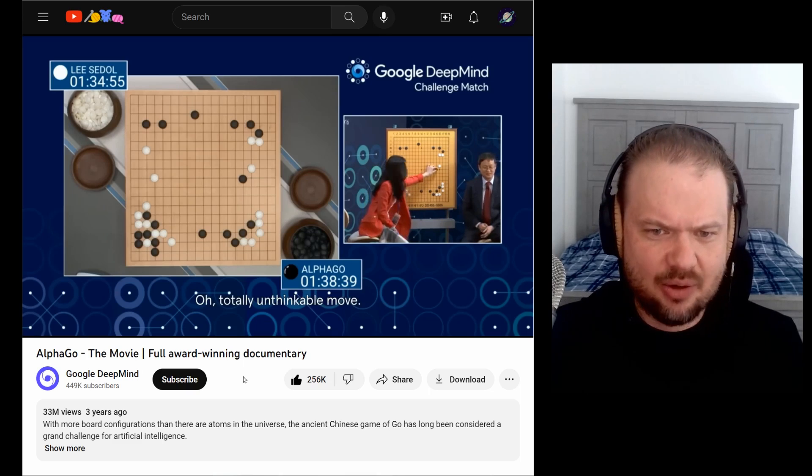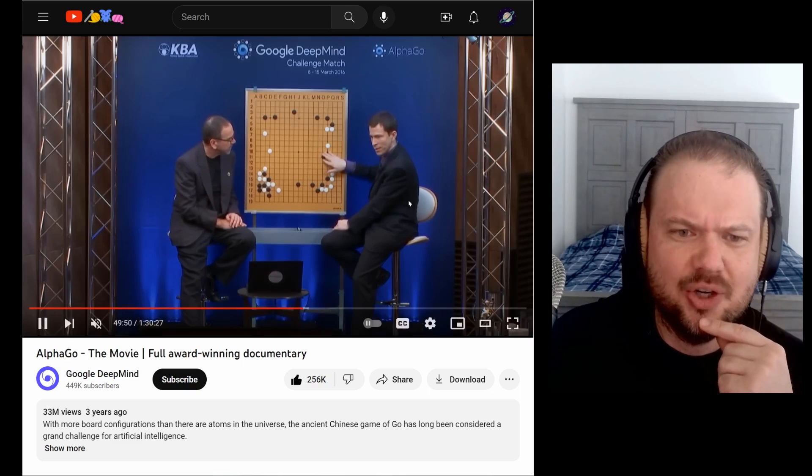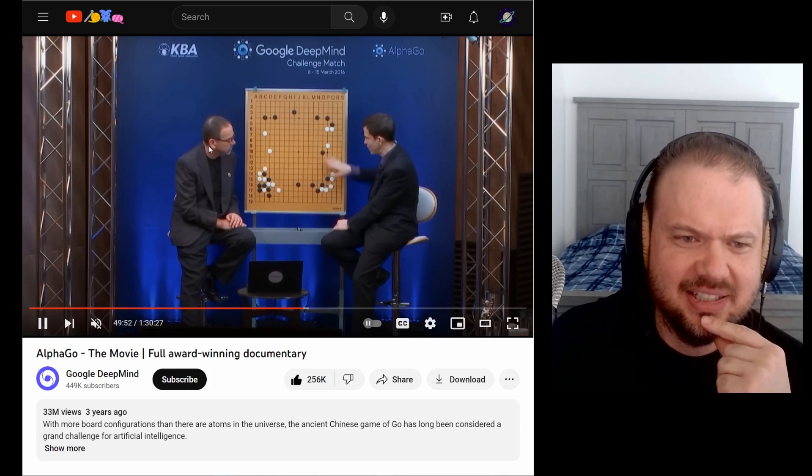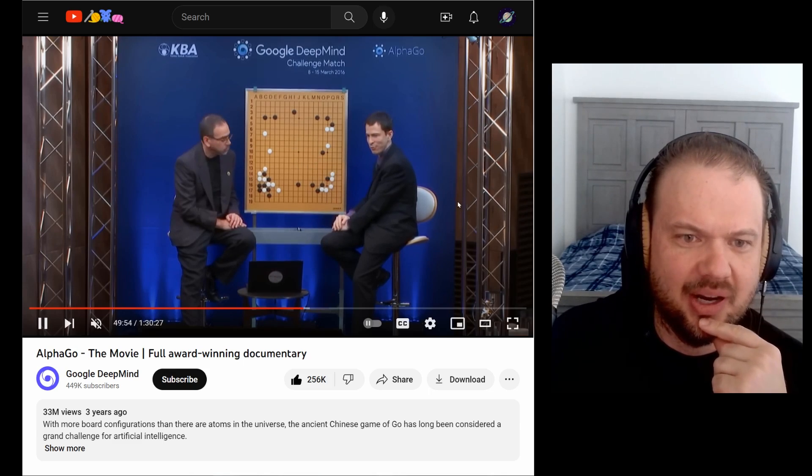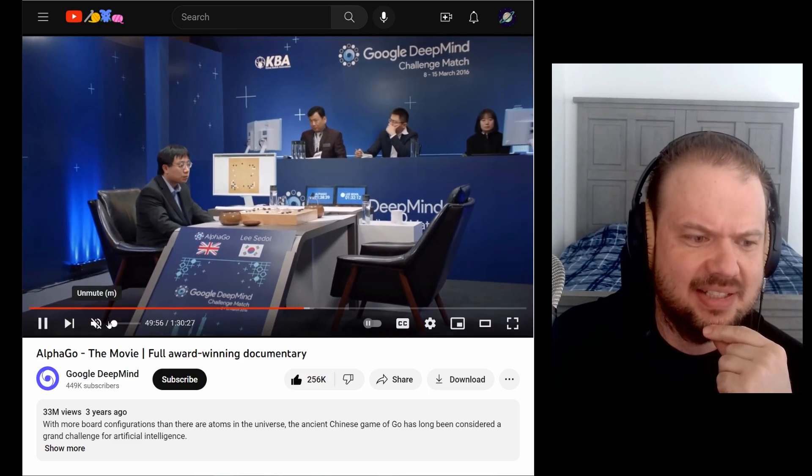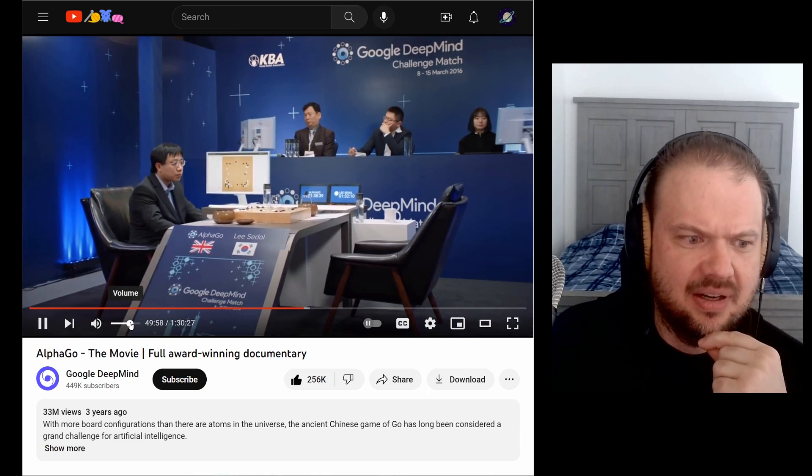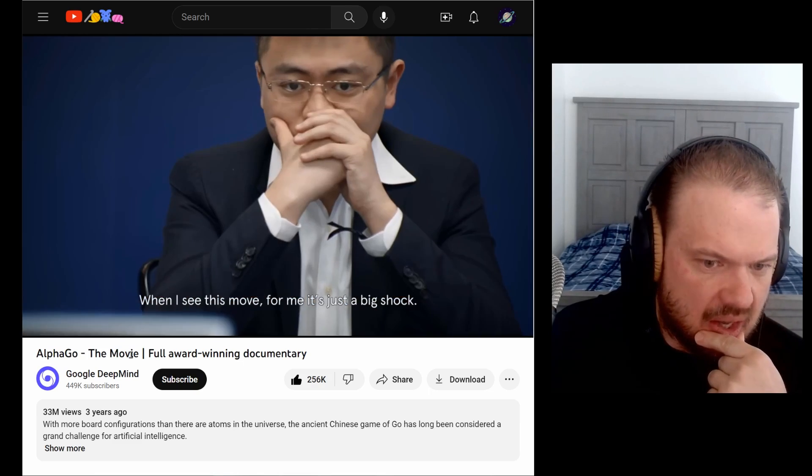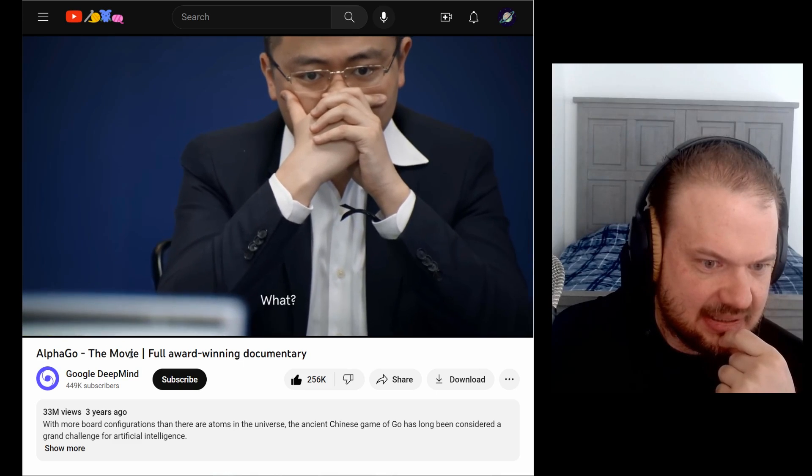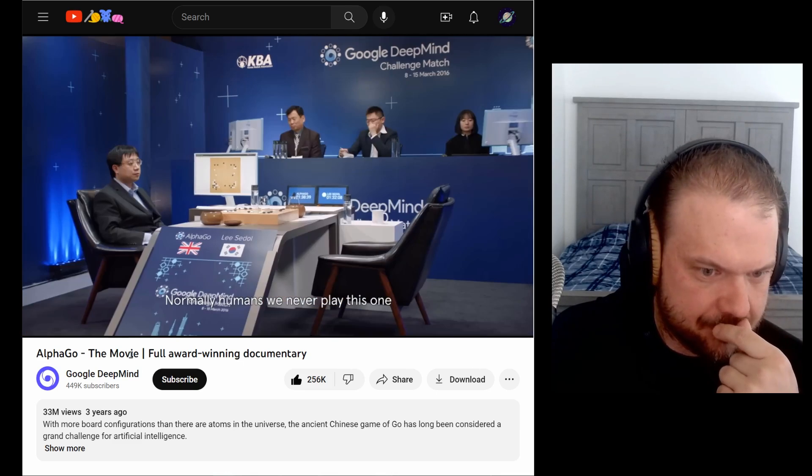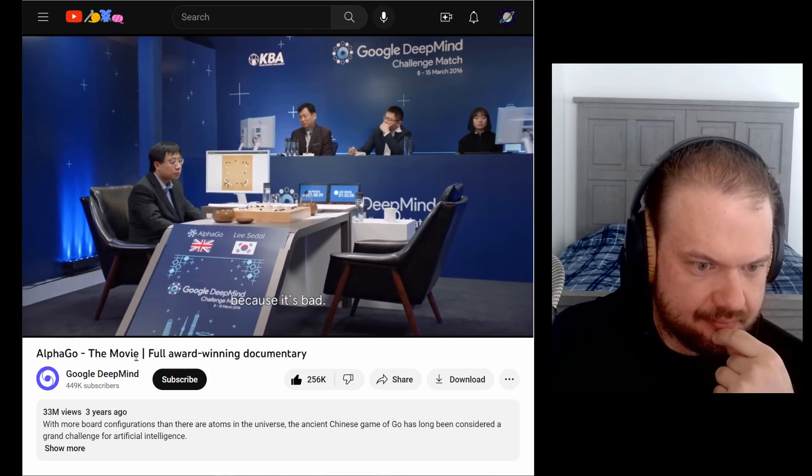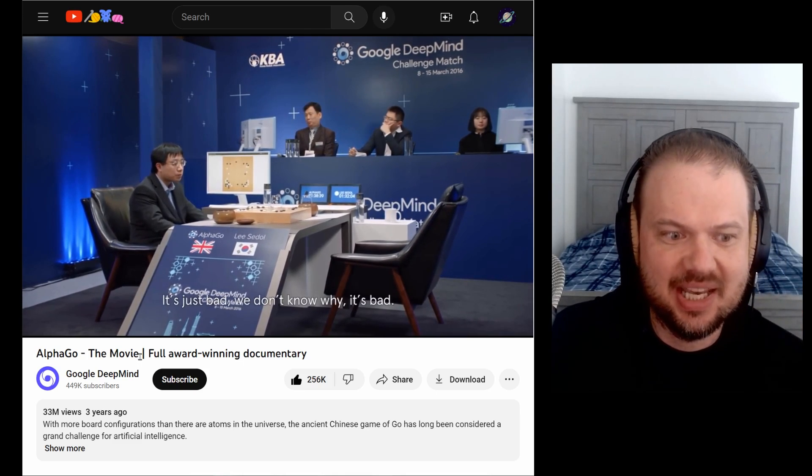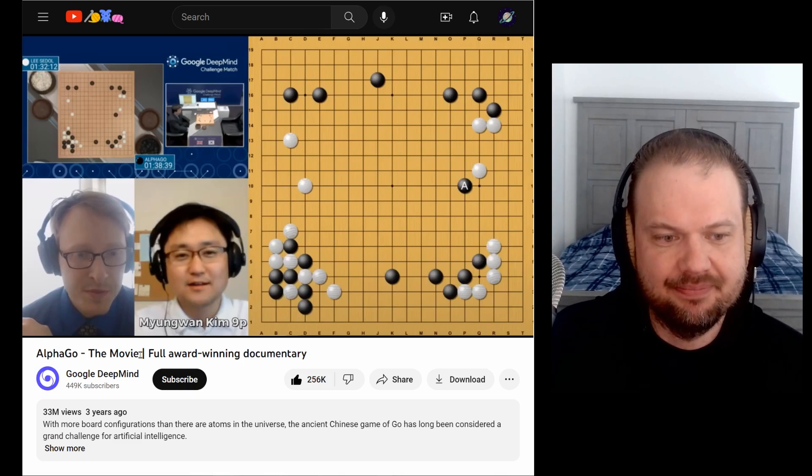Notice how they're kind of like looking around. They're not quite sure. They're looking back and forth. They're like, is this, is this? No, that can't be right. This is, this doesn't go there. That's something's off. I thought it was a mistake. I thought it was a mistake. What I see this move for me is just the big shock. What? Normally human, we never play this one because it's bad. It's a bad move. It's a mistake. It's just bad. We don't know why. It's screwed up. It's bad.